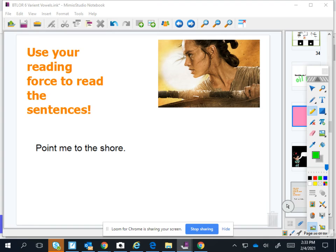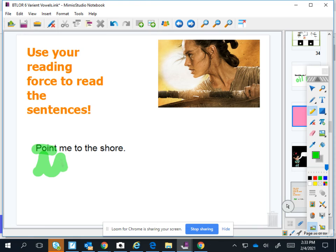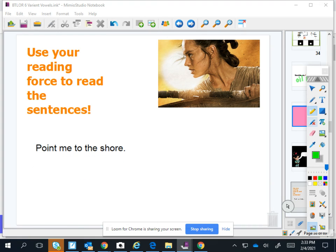Okay, another O-I. Point. What is it? Point. Okay, hold on. Point me to the shore.